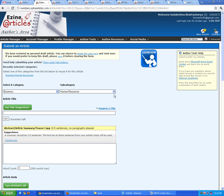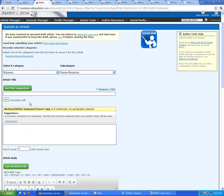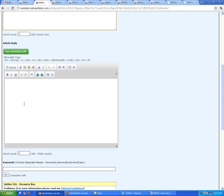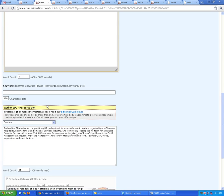You select a category, select a subcategory, fill in the title, a brief summary or teaser copy, and then comes the body copy.